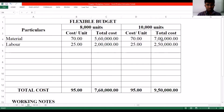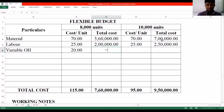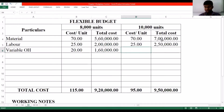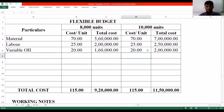Similarly for 10,000 units, labor works out to ₹2,50,000. Then we have variable overhead — as the name itself suggests, it is a variable cost at ₹20 per unit. So for 8,000 units it will be ₹20 into 8,000, which makes it ₹1,60,000. Similarly for 10,000 units, ₹20 into 10,000 makes it ₹2 lakh.